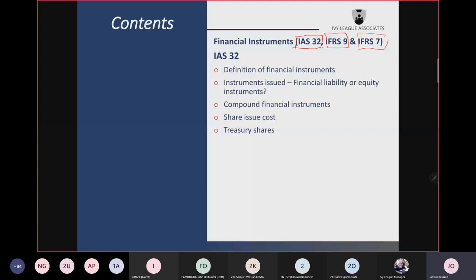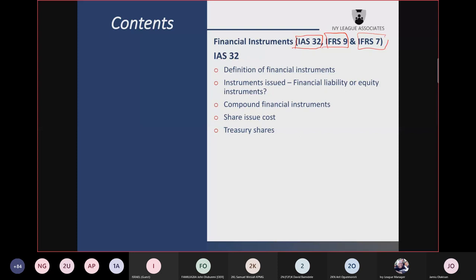Over time, I've never seen the examiner examine IFRS 7 because it is a pure disclosure standard. IFRS 7 is one of the standards that makes financial statements very bulky. So the examiner is not likely to examine it.